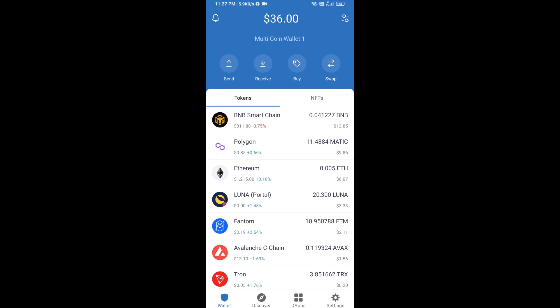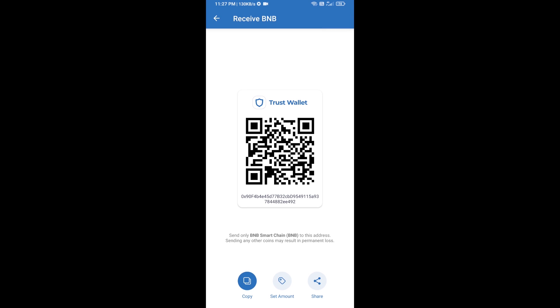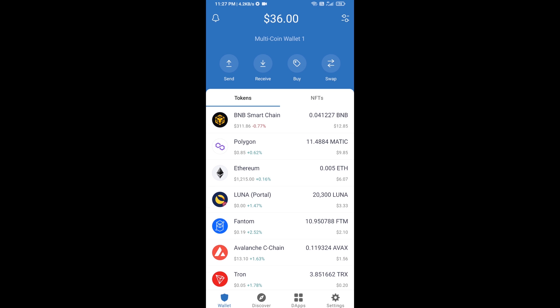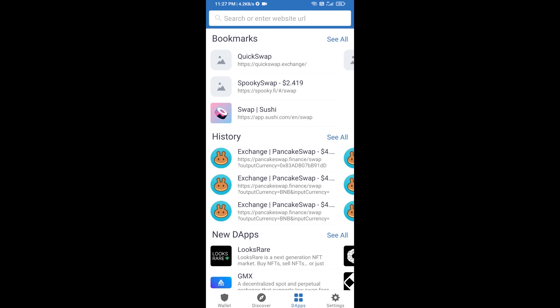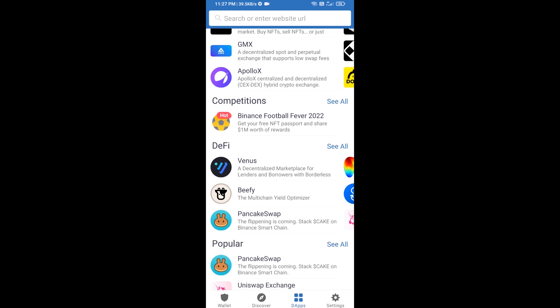Open BNB Smart Chain, click on receive. Here you can receive BNB Smart Chain using contract address or QR code. After receiving BNB Smart Chain, then you will click on DApps and go to Pancake Swap exchange.